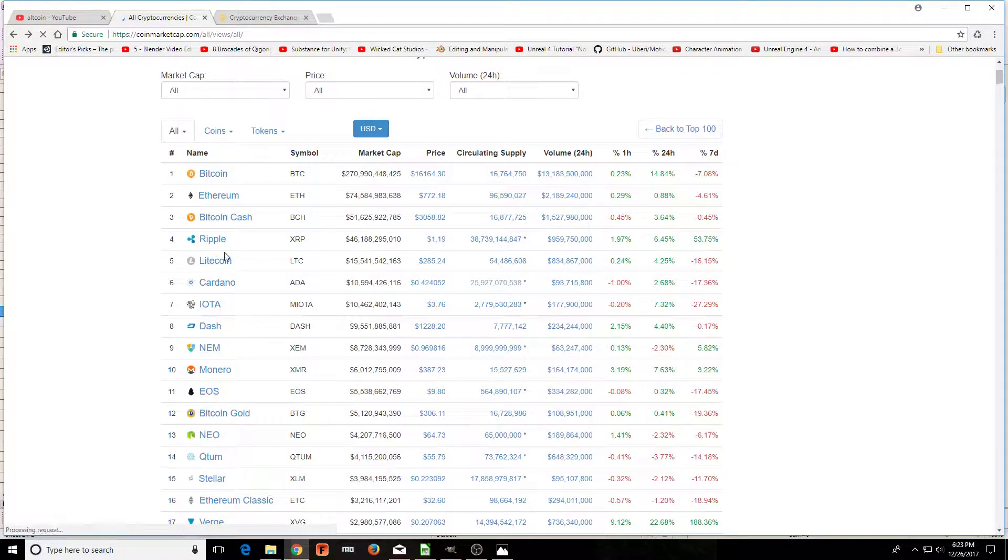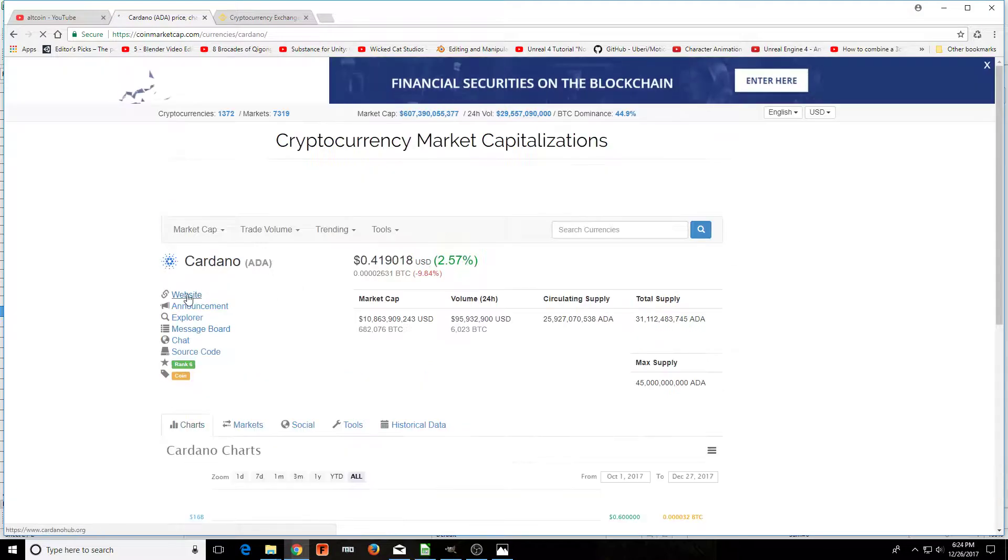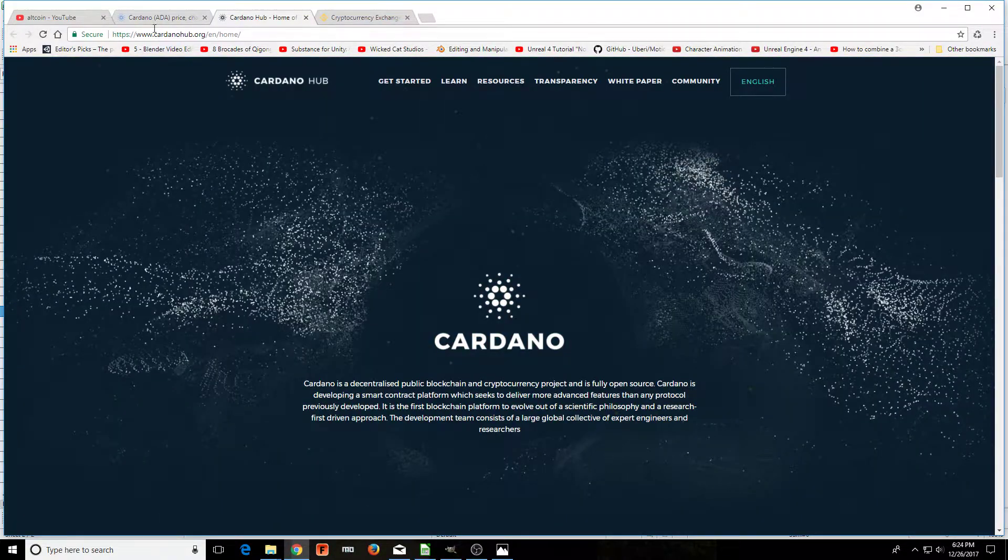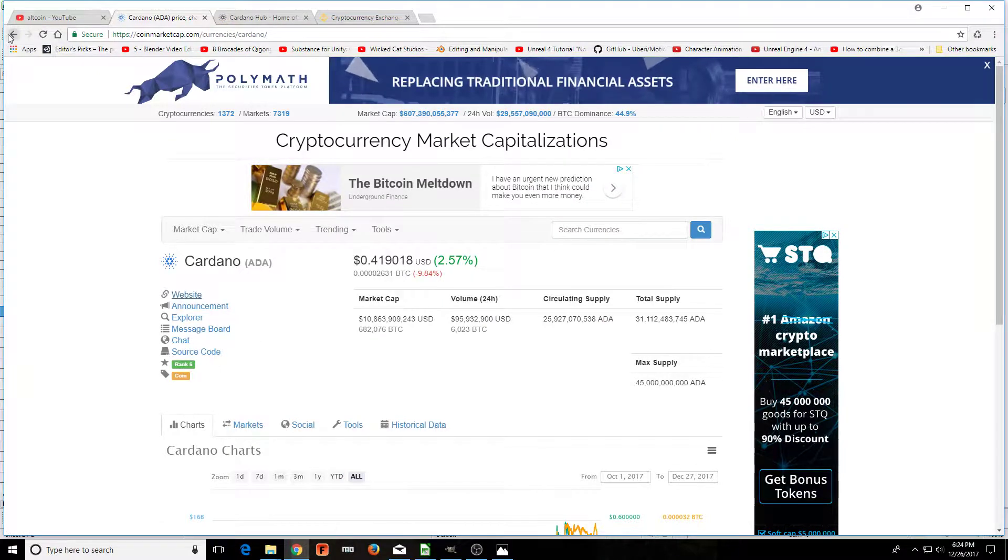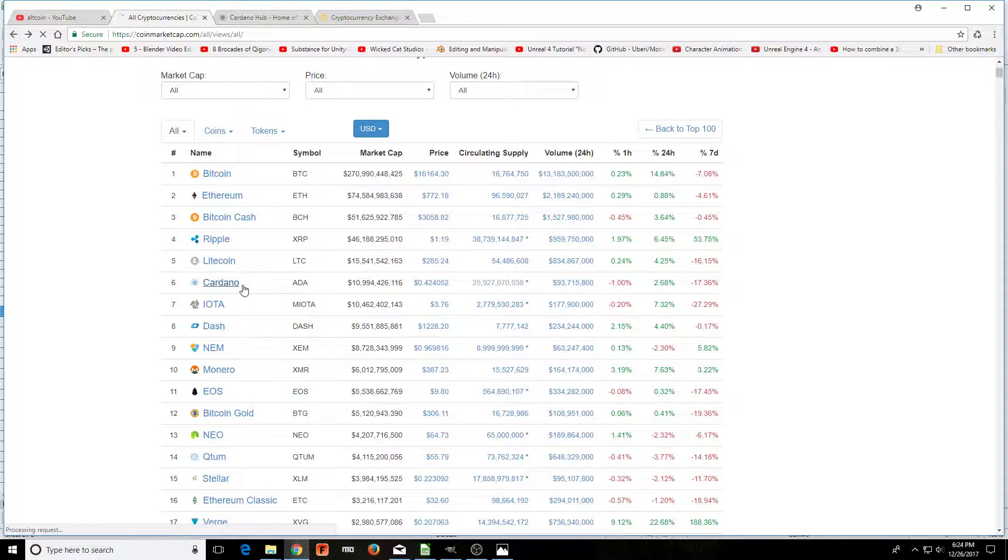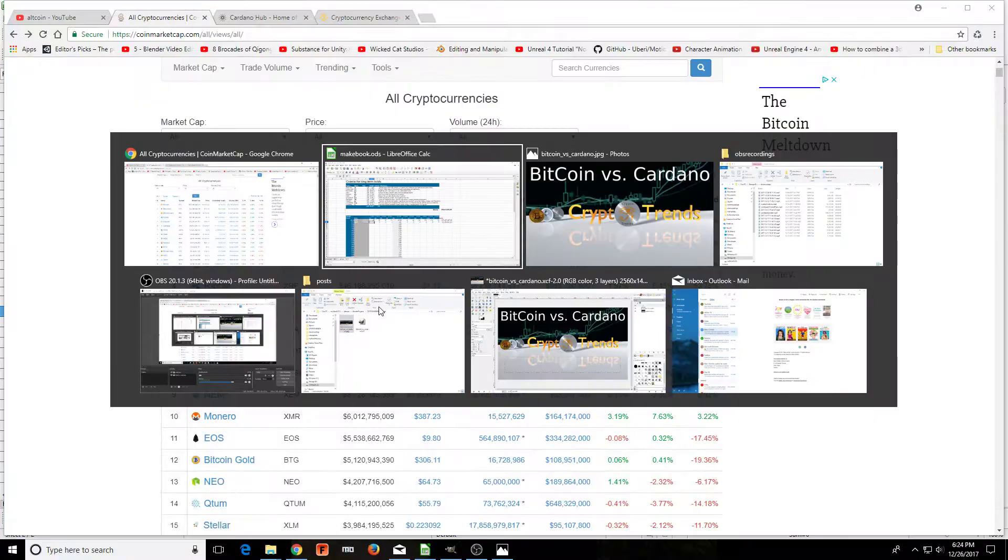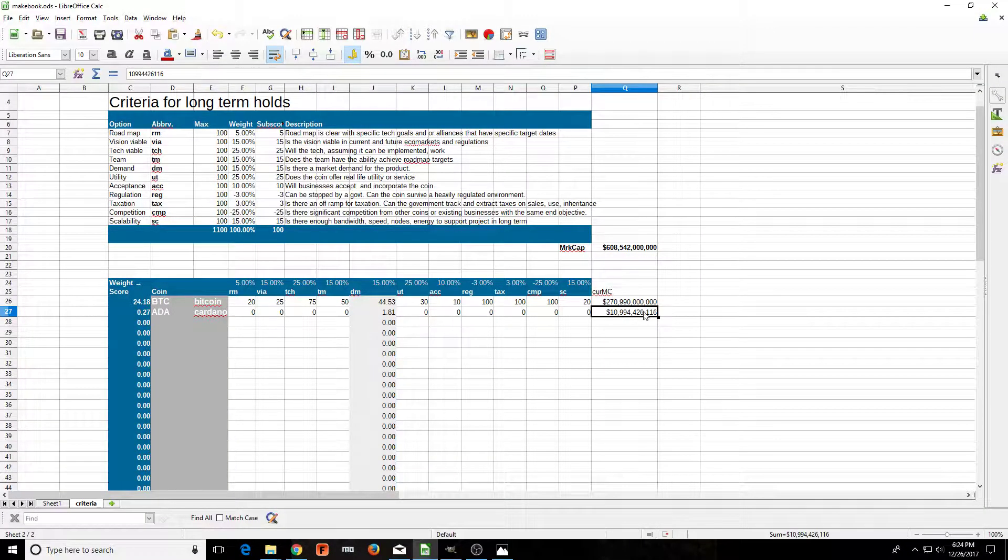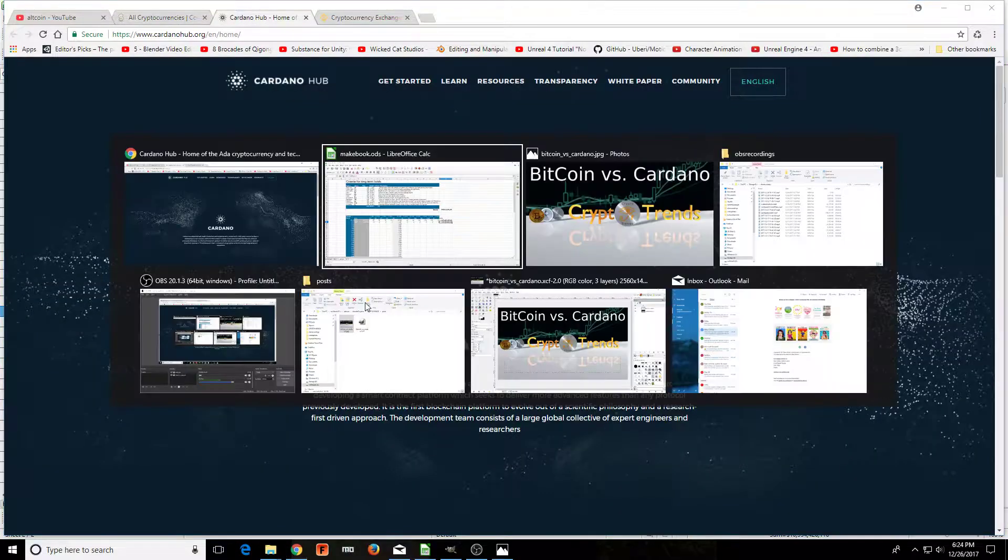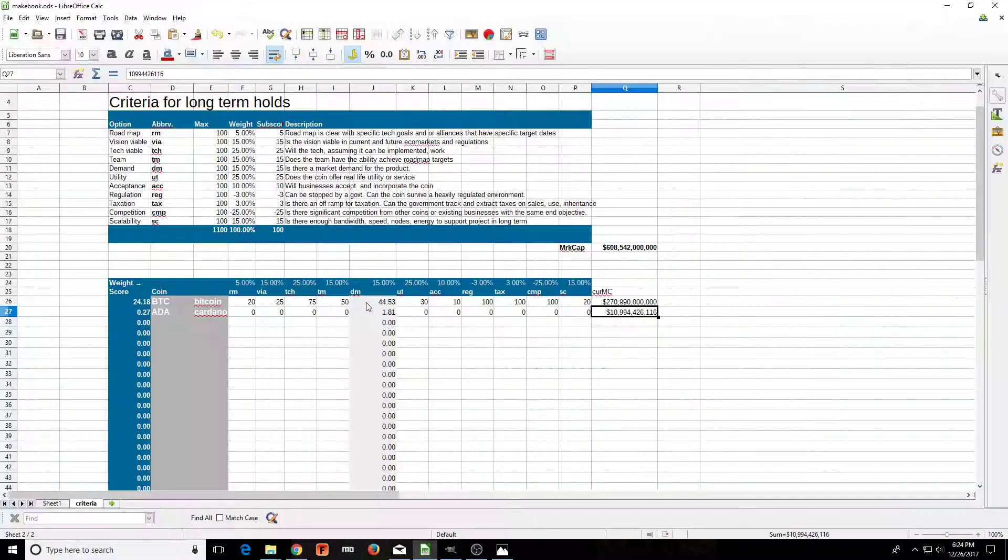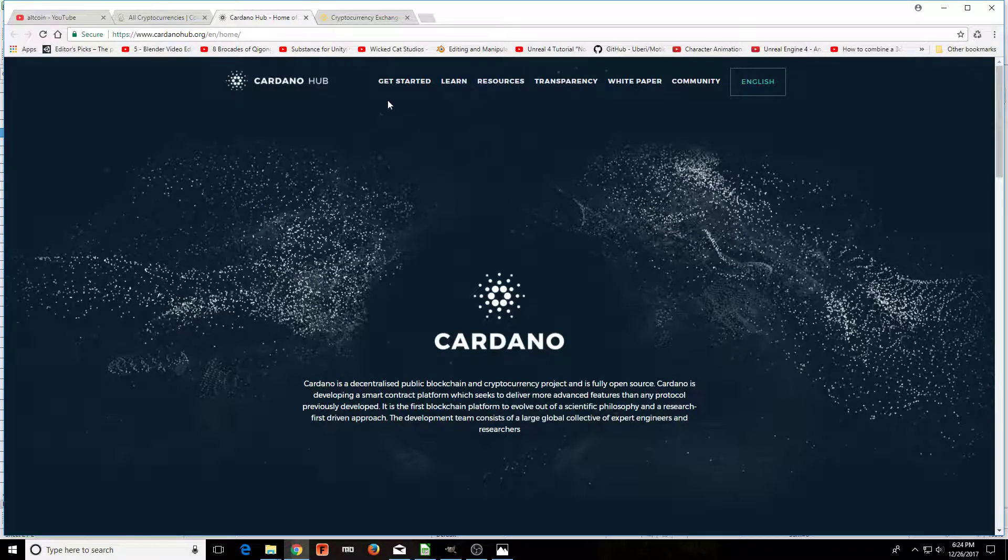All right, so now let's go look at Cardano here real quick. We'll go faster on this one. Let's go back, look at Cardano, go to their website. Cardano, its market cap is 10,994, and so what I did is I typed that in right there.